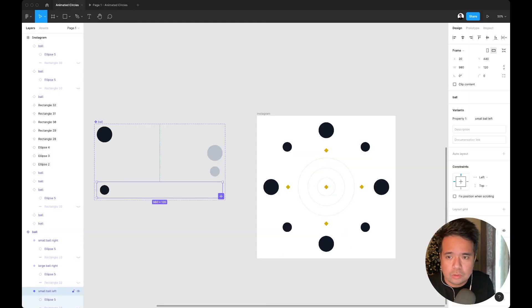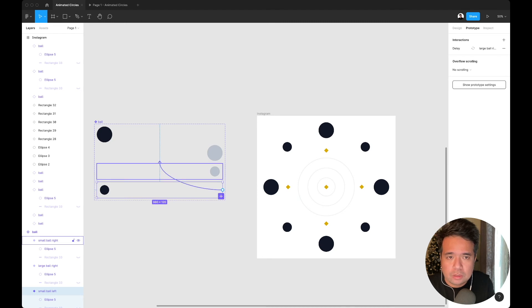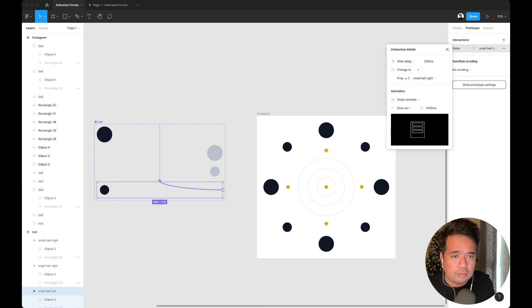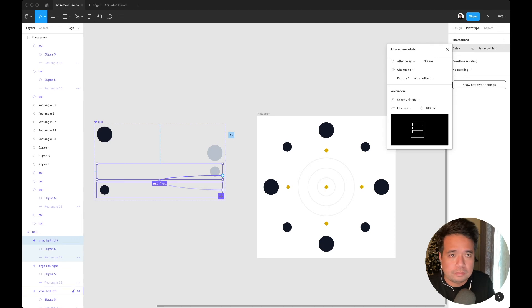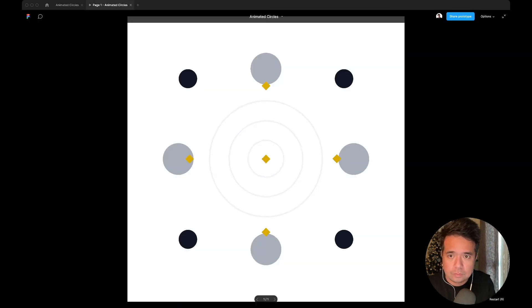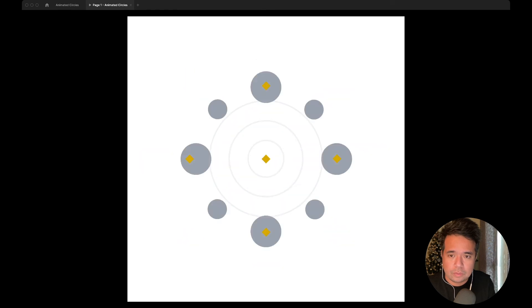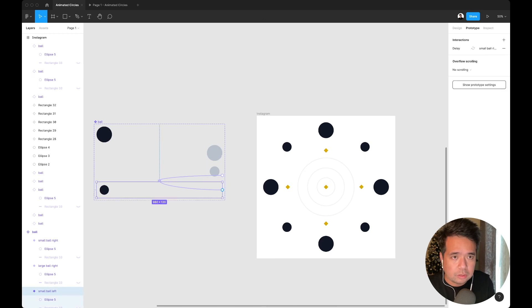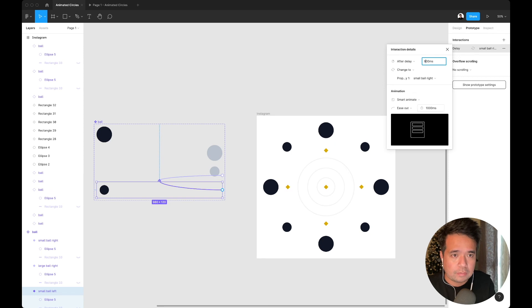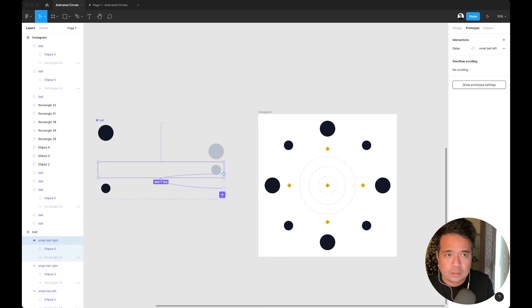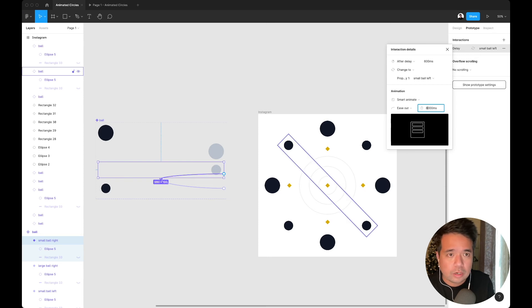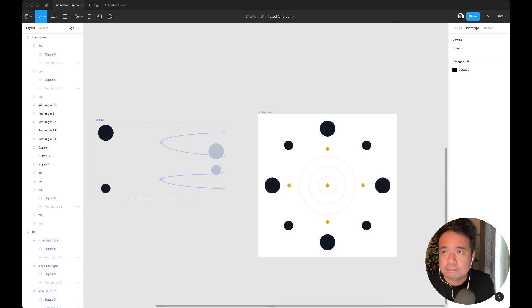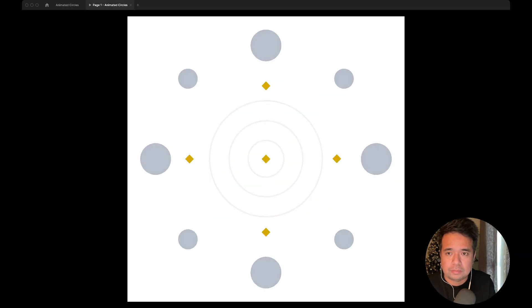Then we need to do that same prototyping from this, delay, change to smart animate. This one needs to point there. They're going all together, so what we can do is adjust the delays just to make sure that they're not moving at the same time. What did we put there? Yeah, 600, 800. That's it.